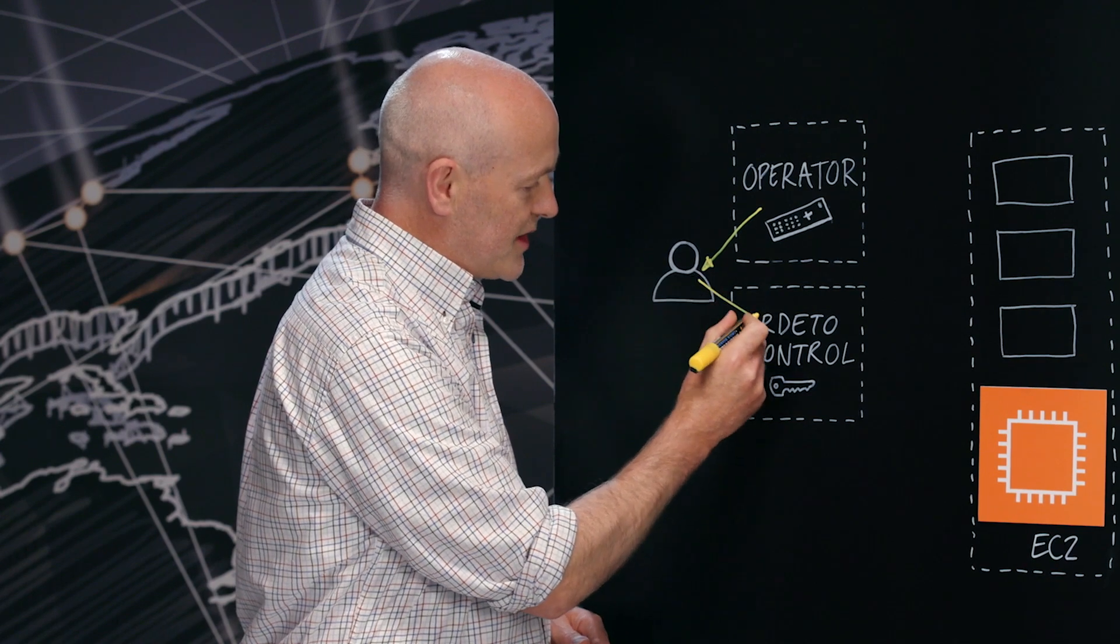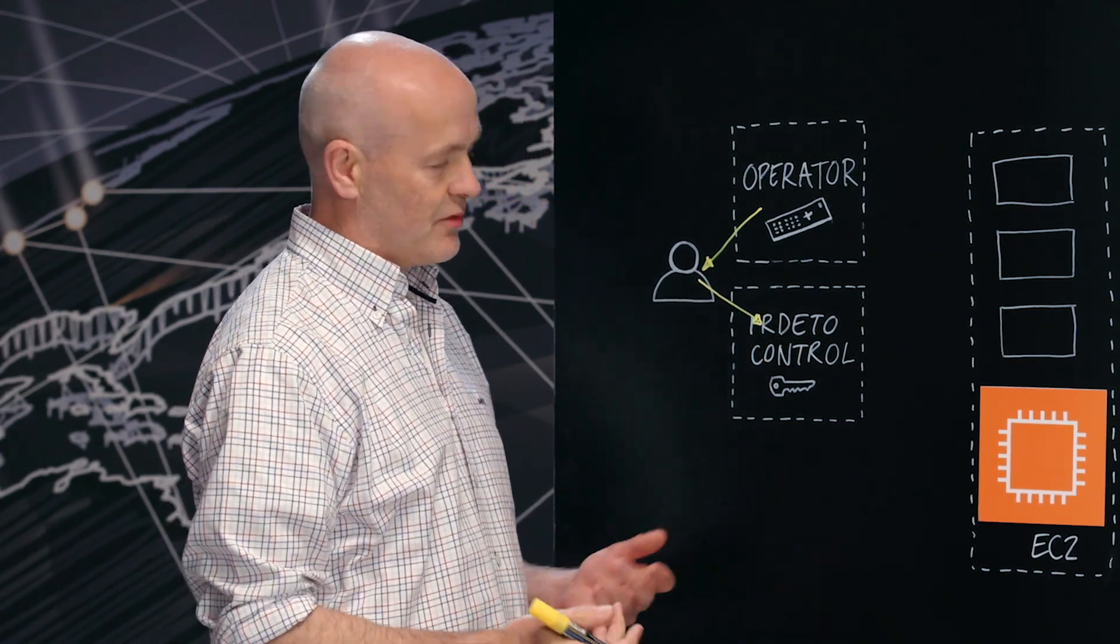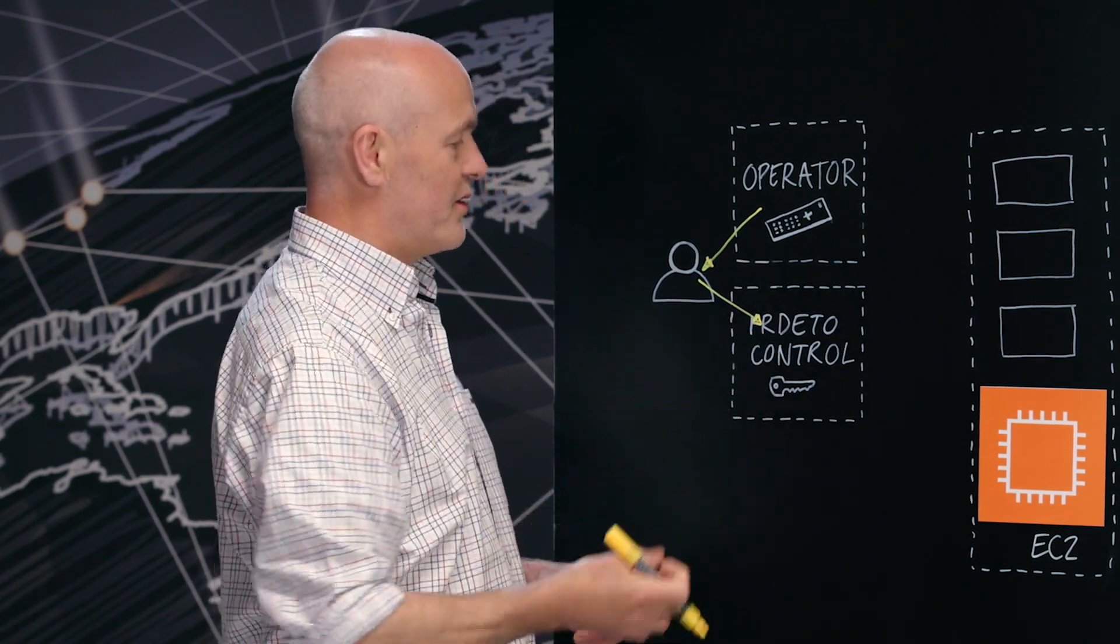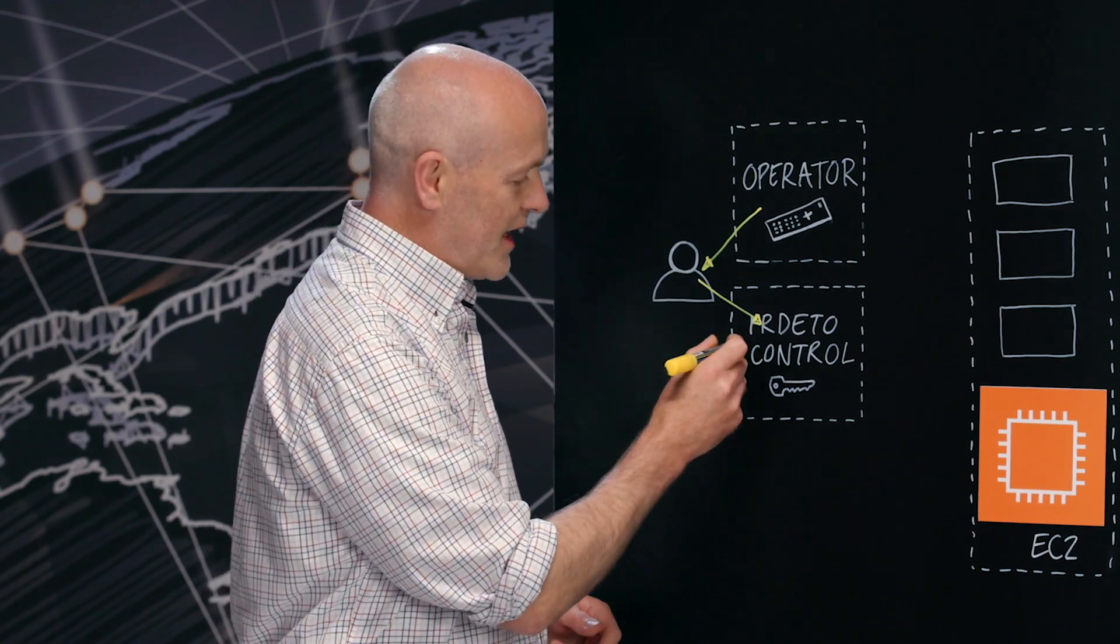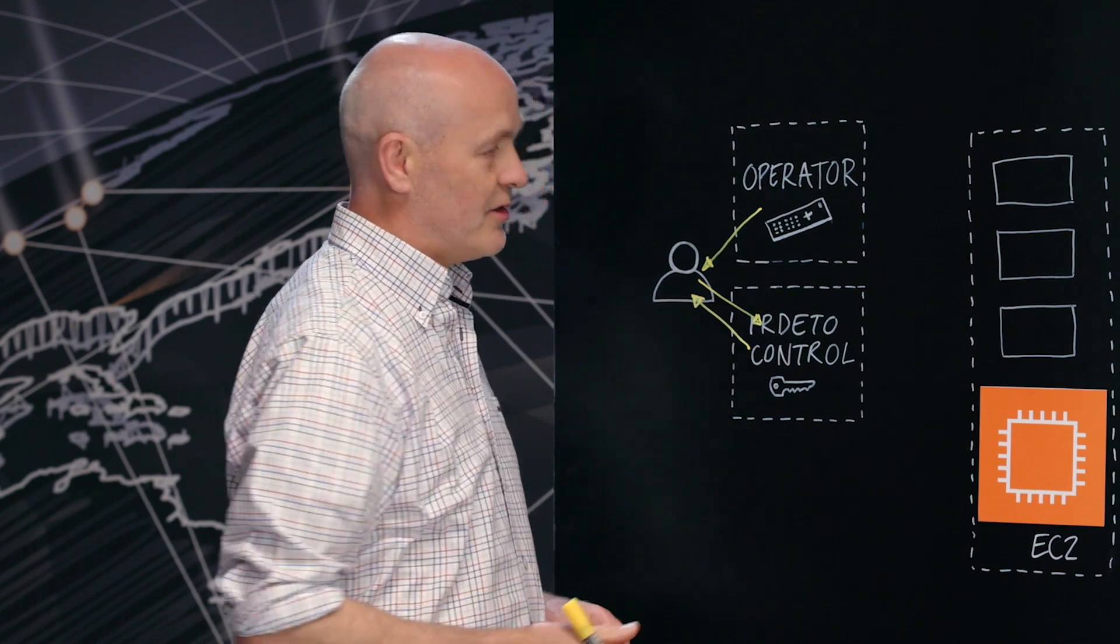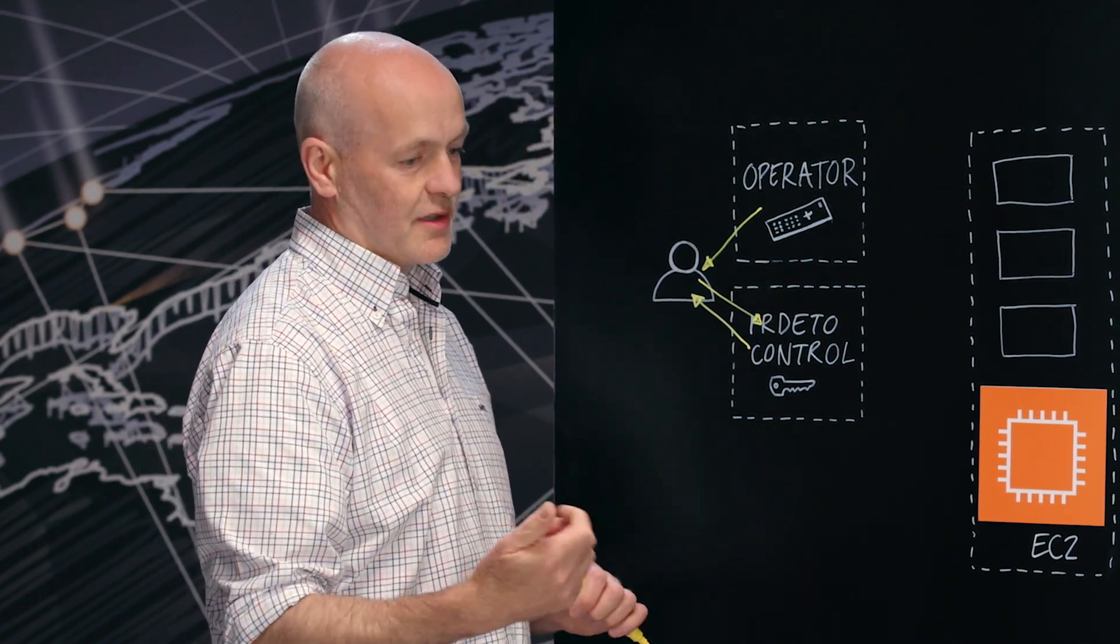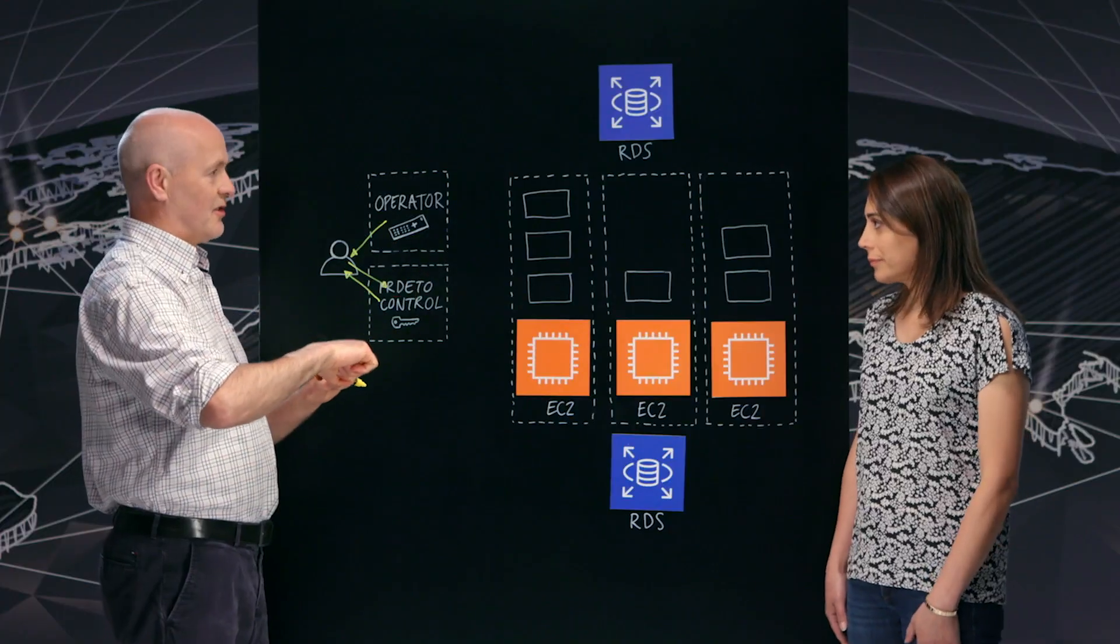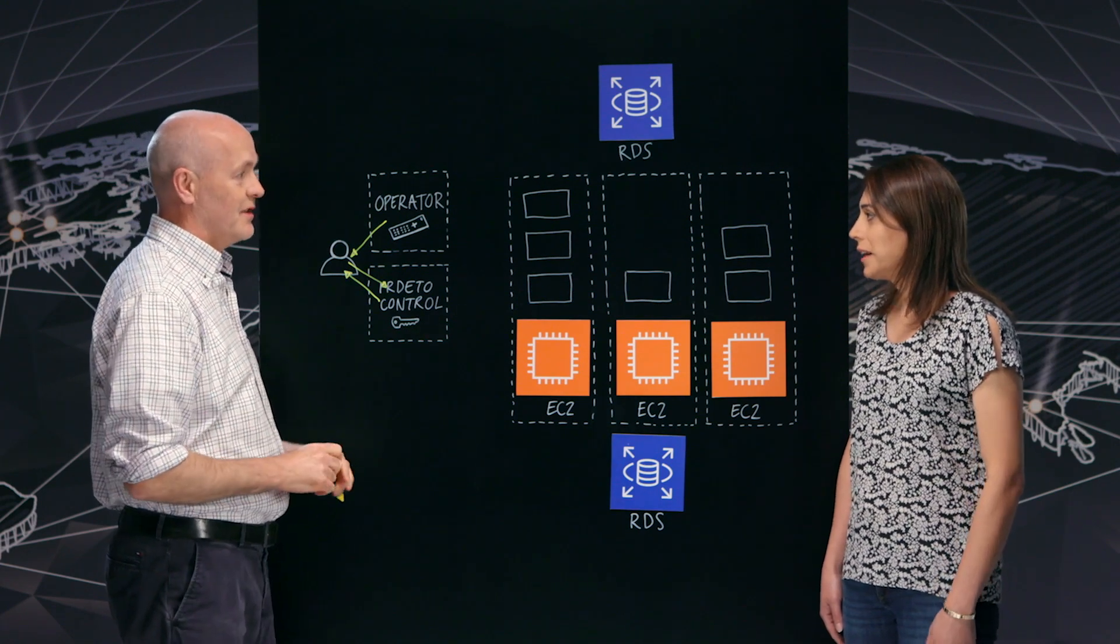It will send a message to the Erdetto control, which is the name of our multi DRM solution. And we will check based on the user, the device type they're using, where they're watching it, and so on. And if they're entitled to it, send them back a license, which includes the decryption key and some rules about how you can use it, whether you can connect a HDMI device or an external screen to your device, and how long the license is valid for, and so on.